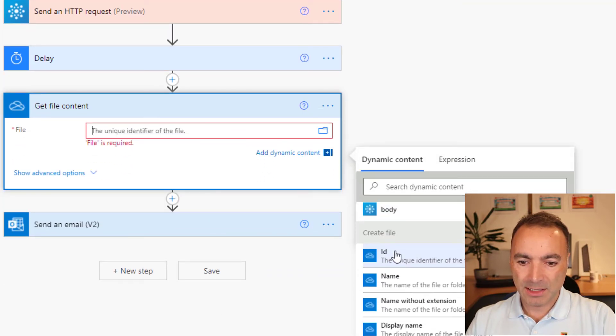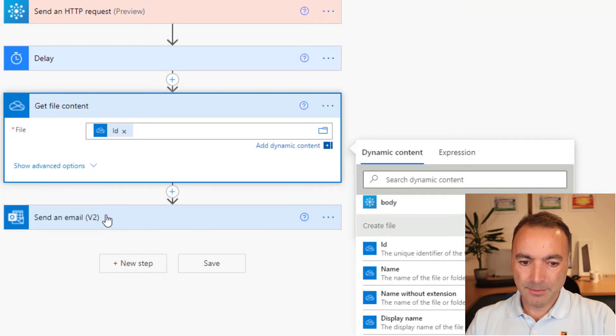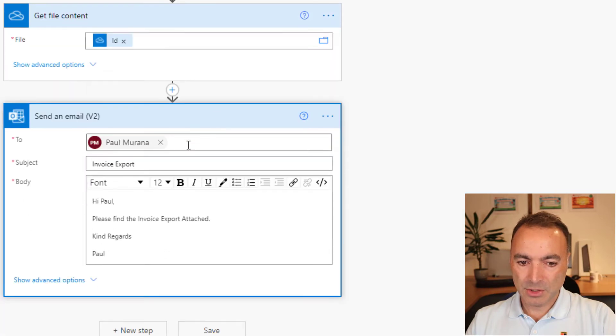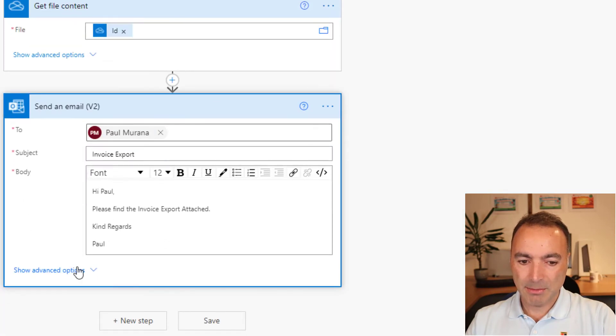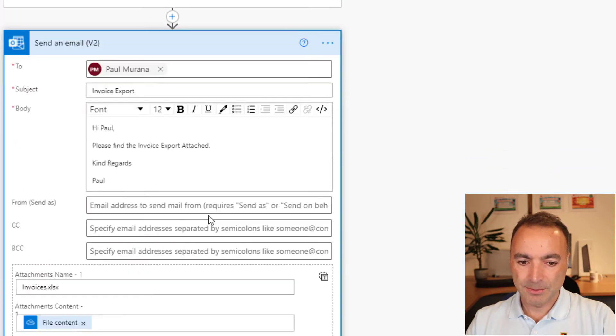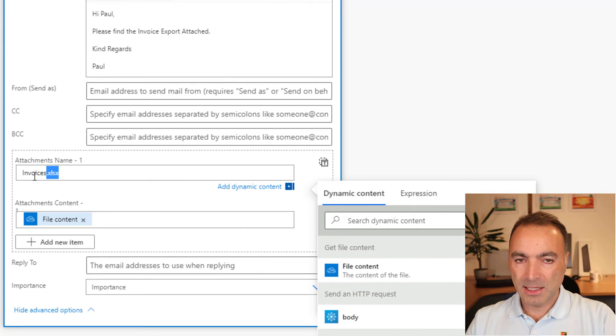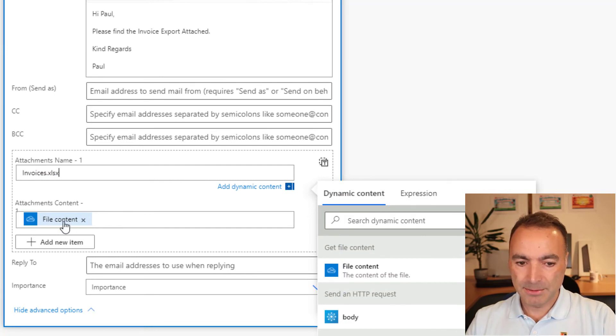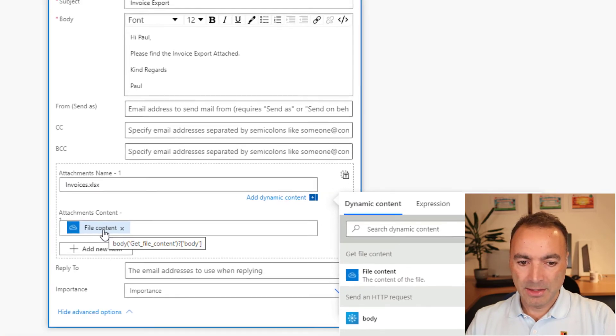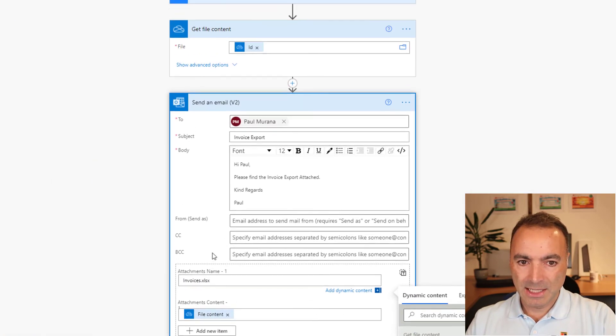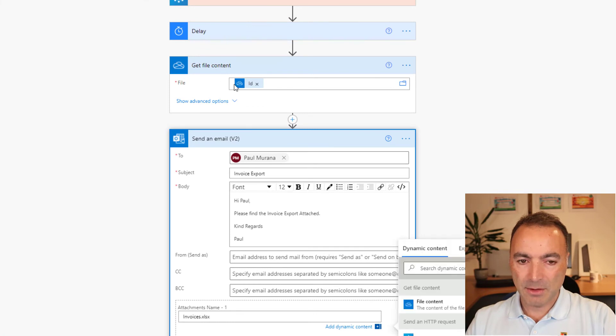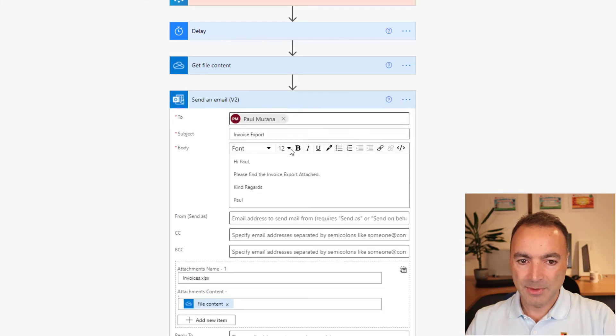So then we go into get file content. And that is the output of the create file. So the file ID is the output from the create file. And then just go into a send email action. I've hard coded the file name here, it doesn't really matter. And then the file content is the output of get file content. And that is it.